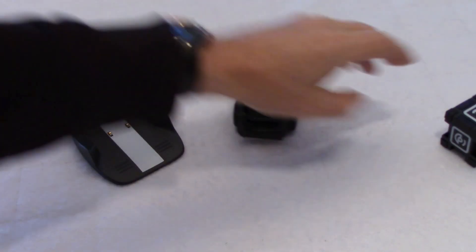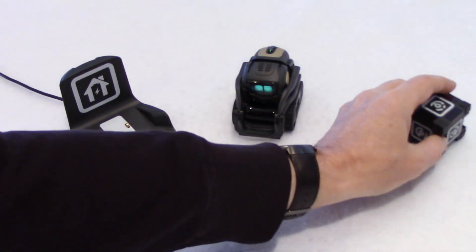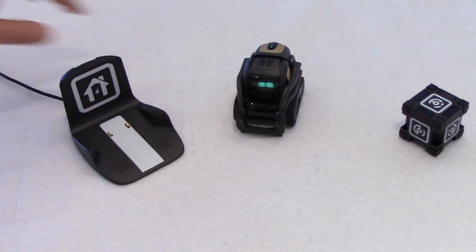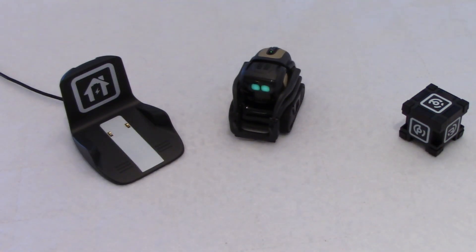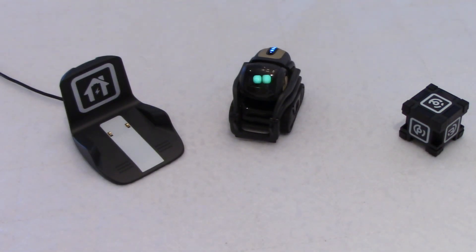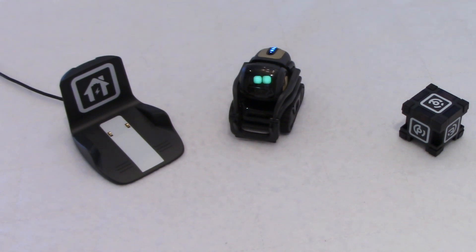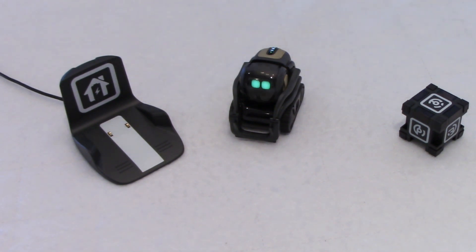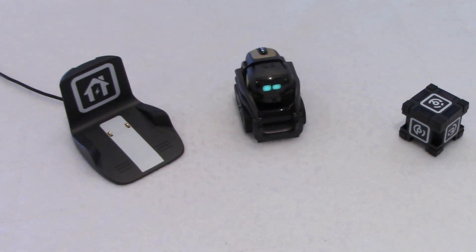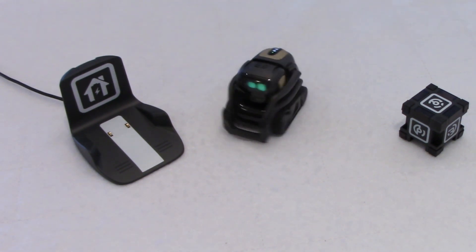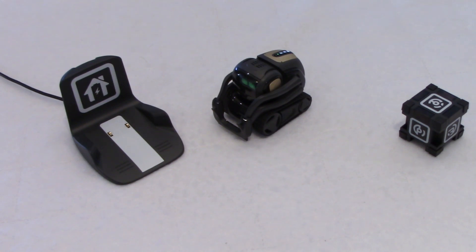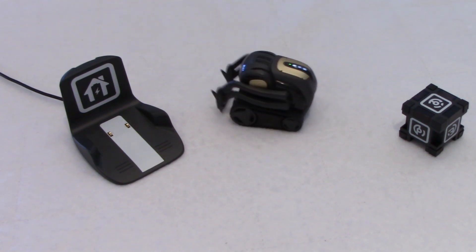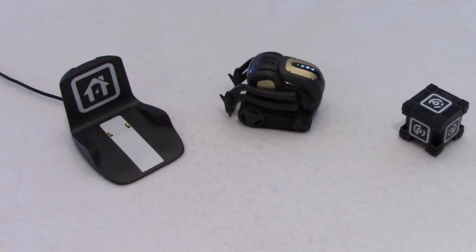Now, I'll put the cube not too far so he can see it. Hey, Vector, pick up your cube. Now, we'll see what happens here. I know that he maps the area to find his charger quickly.